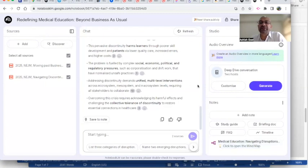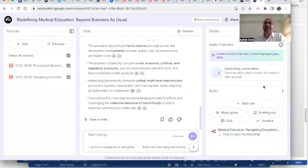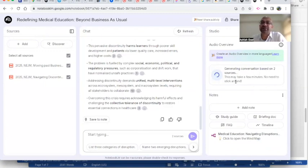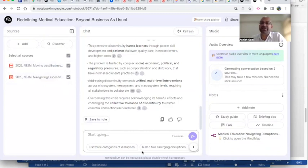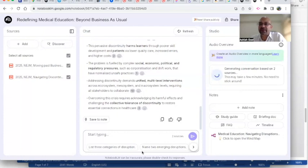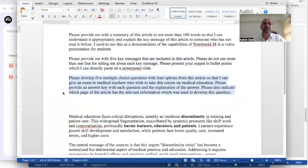Another last feature of NotebookLM which I'm going to talk about in this video is the audio overview. Now here it's creating and generating a conversation between two sources including the material from these two sources, and this will now create an audio note file. It provides me with an audio summary which I can listen to when I'm probably driving to work and allows me saving my time.